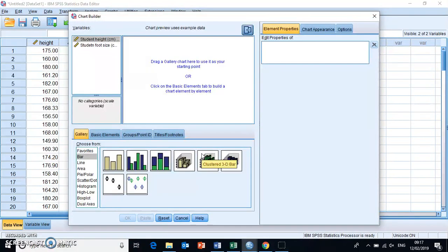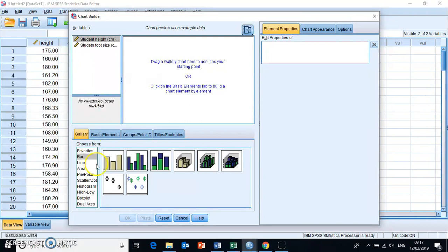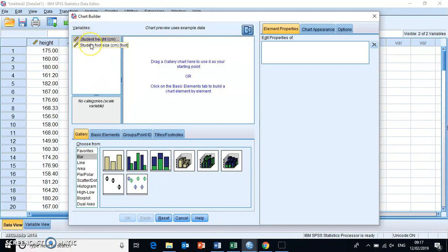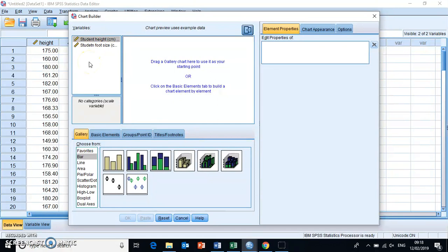And then this is the chart builder. It has a preview window in here where you can essentially just drag any of the chart options into and then your variables that you have in the data set that you've come from are in this window here and you will basically need to assign them to the correct place in the graph.